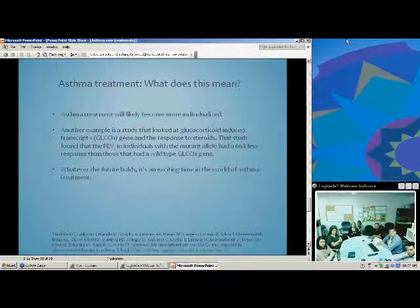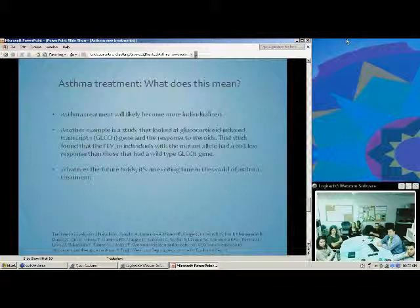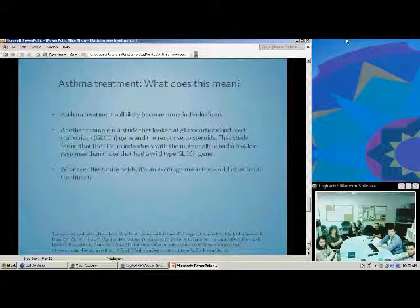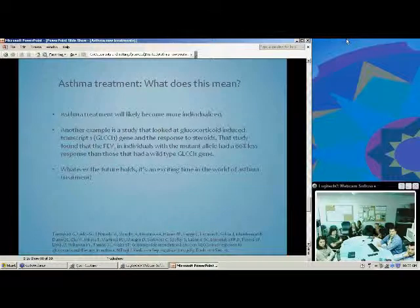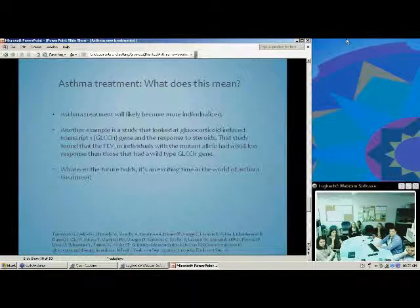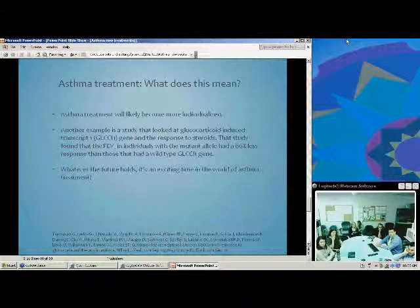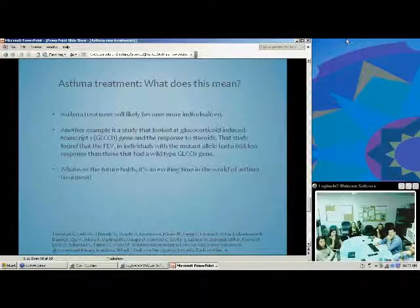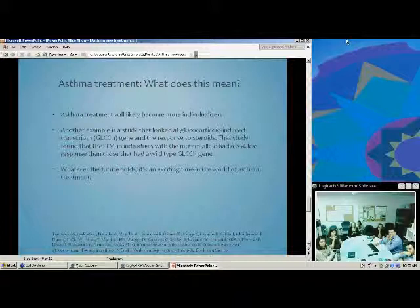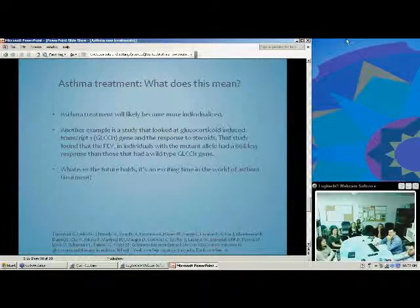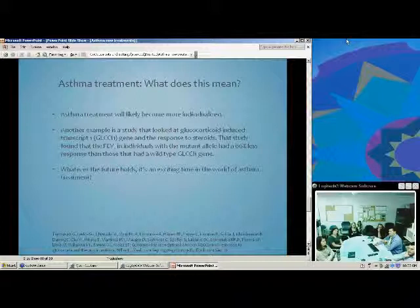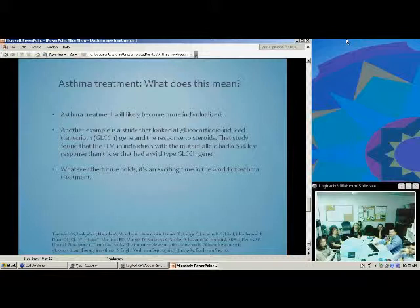This means asthma treatment will likely become more individualized. There's another study about a glucocorticoid-induced transcript 1 gene in response to steroids, which found that individuals with the mutant allele had a 66% less FEV1 response than those with the wild type. So even with corticosteroid treatment, we may be able to study patients' genes to predict whether they would respond to glucocorticoids. It's an exciting time — there will likely be lots of new treatments, and research has revealed many other molecules that could potentially be targeted.